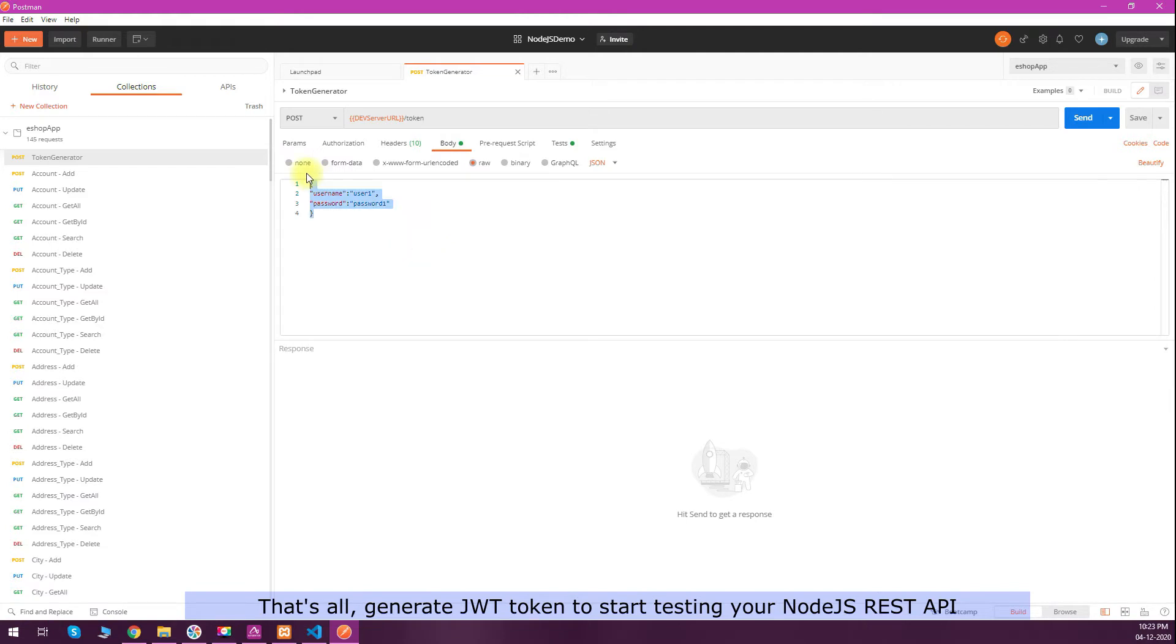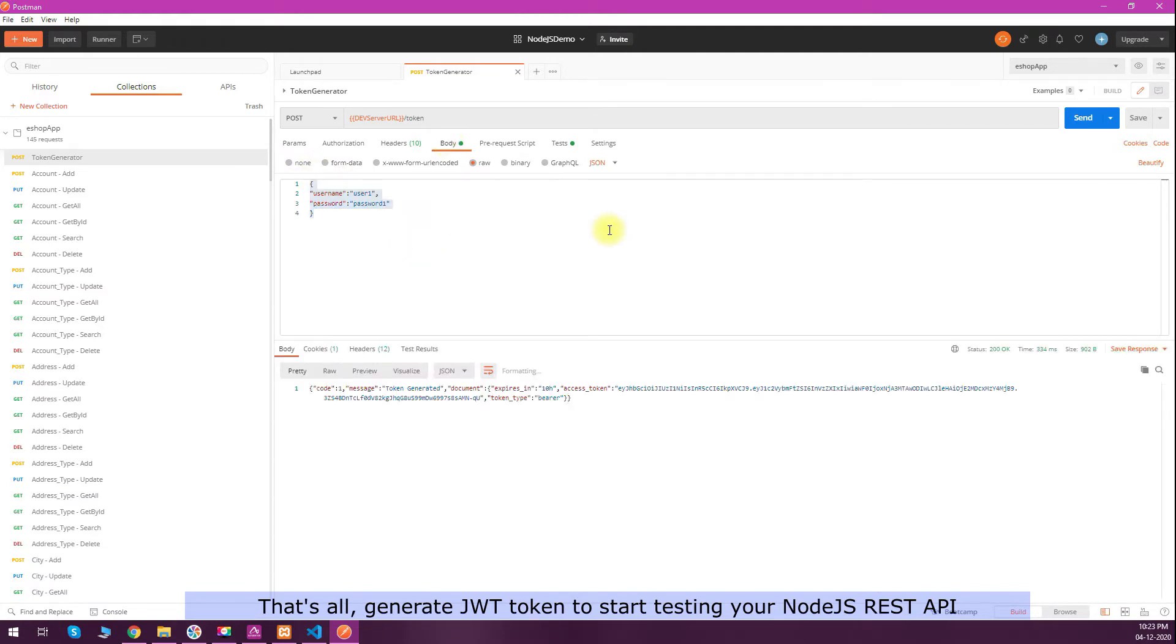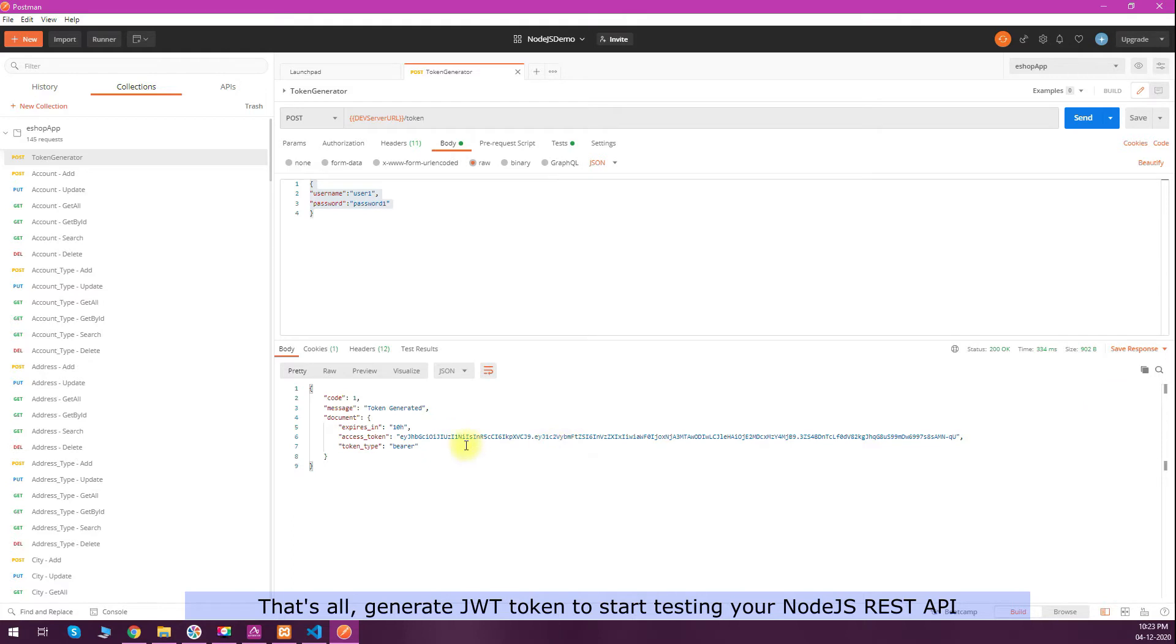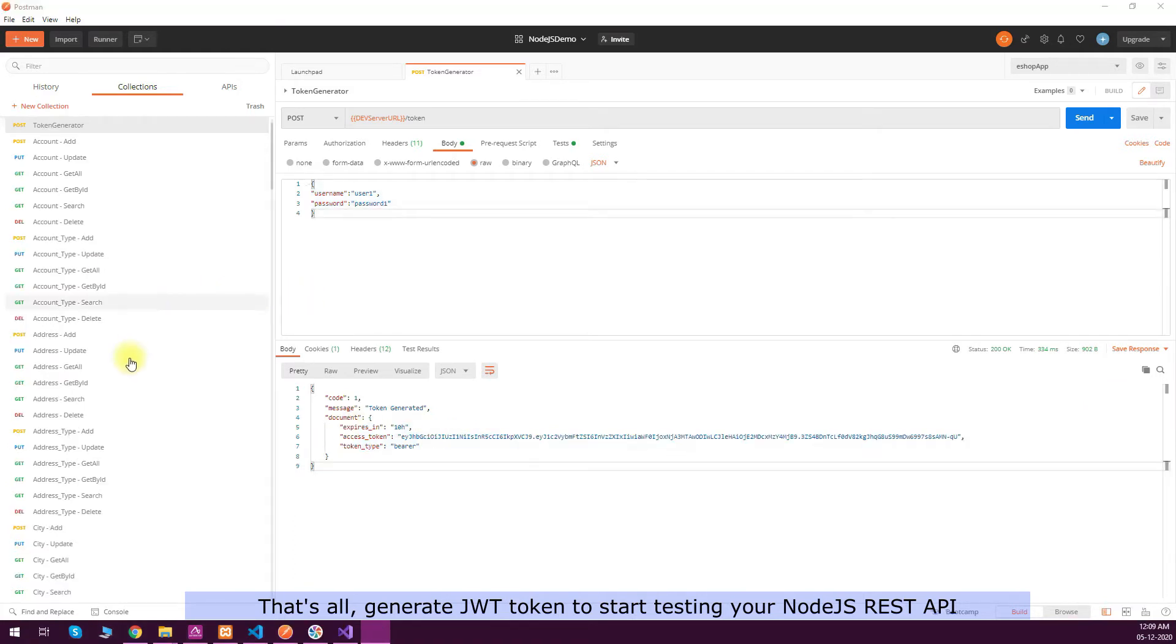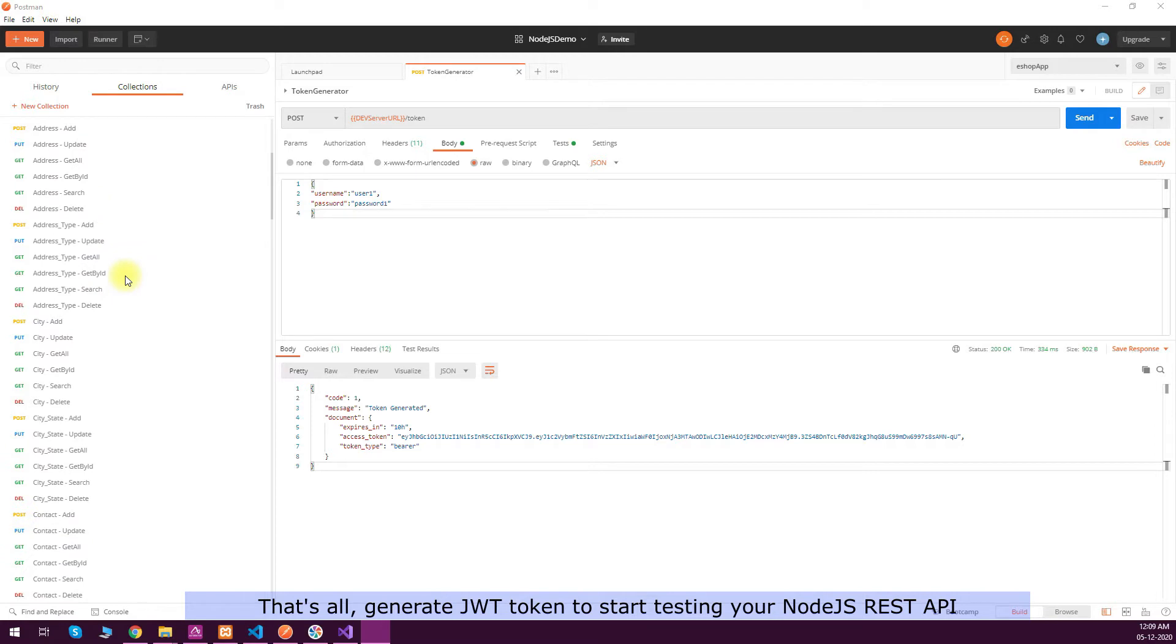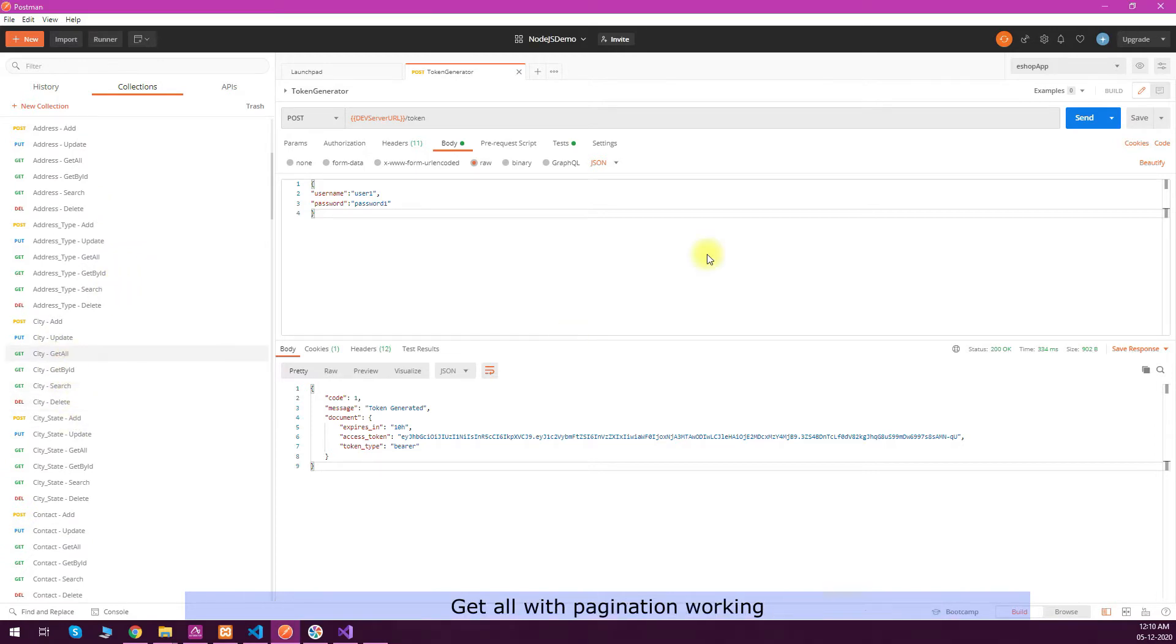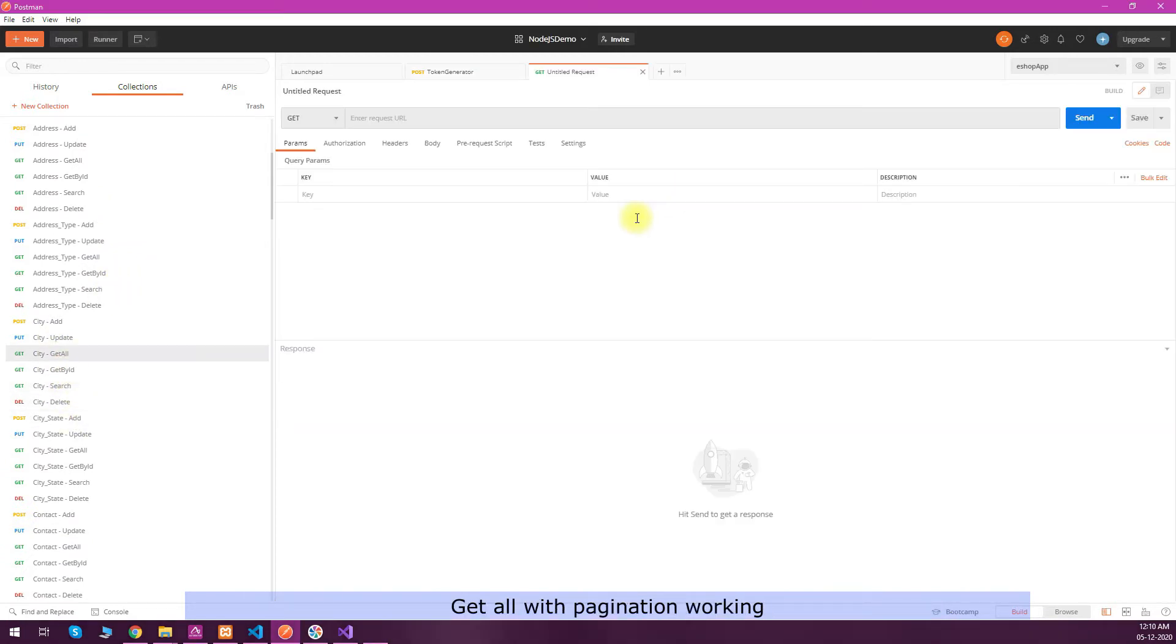Next step is to test the token generation. These are the information I'm passing for generating a token. We have got the expiry and access token. Without doing any coding, we got the token generation working.